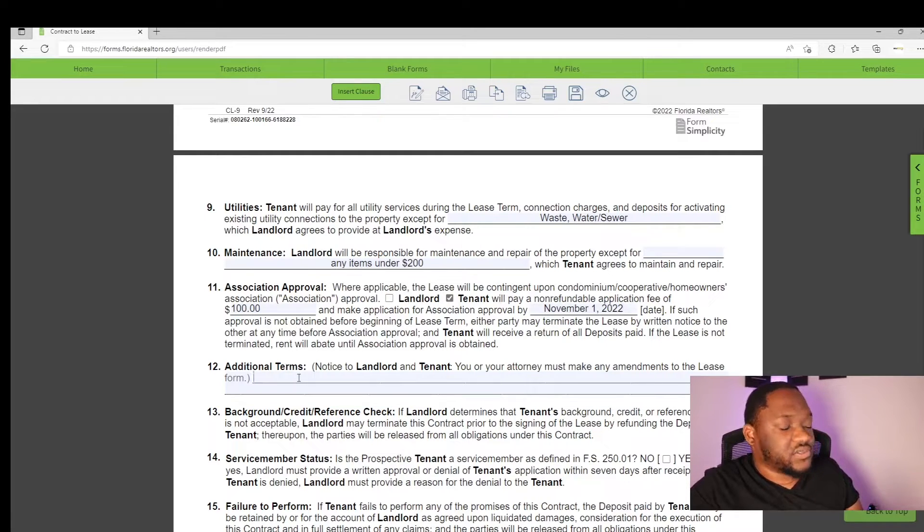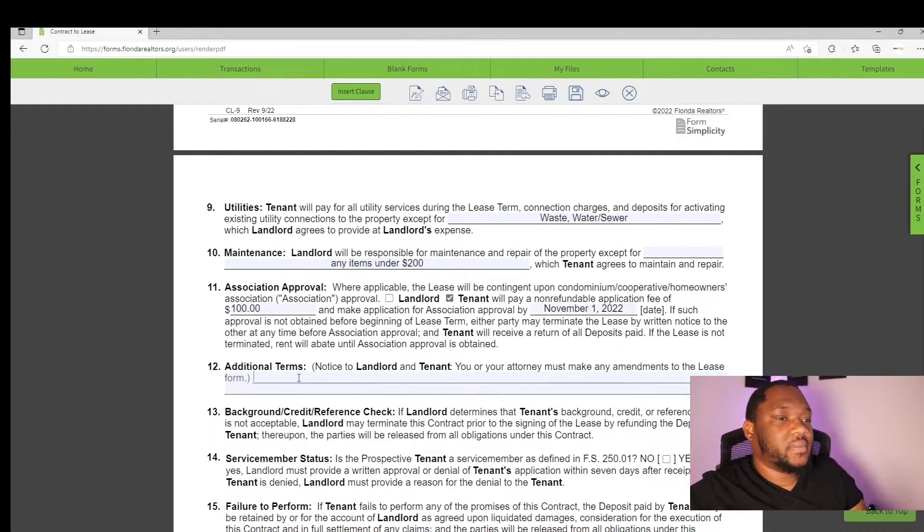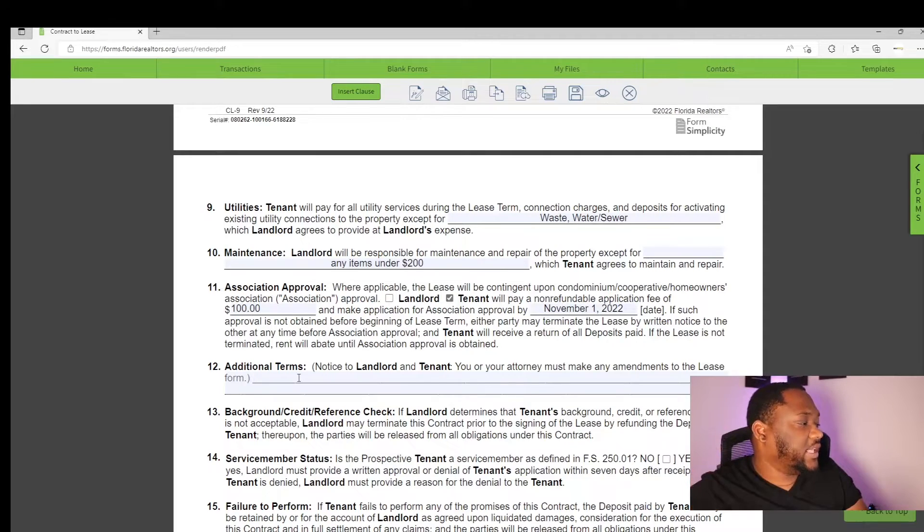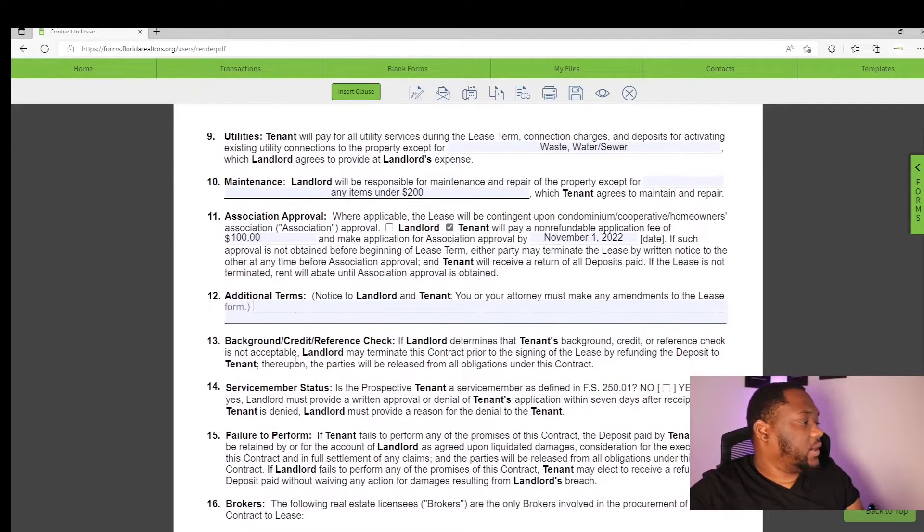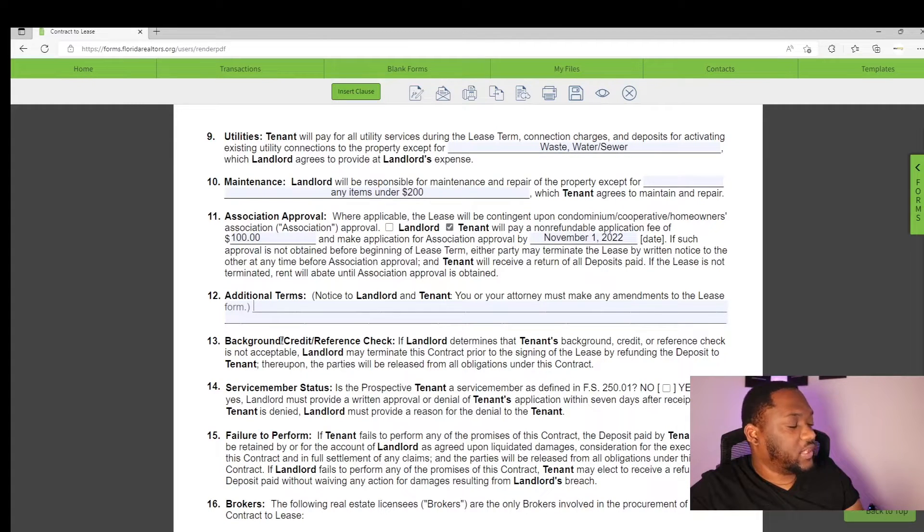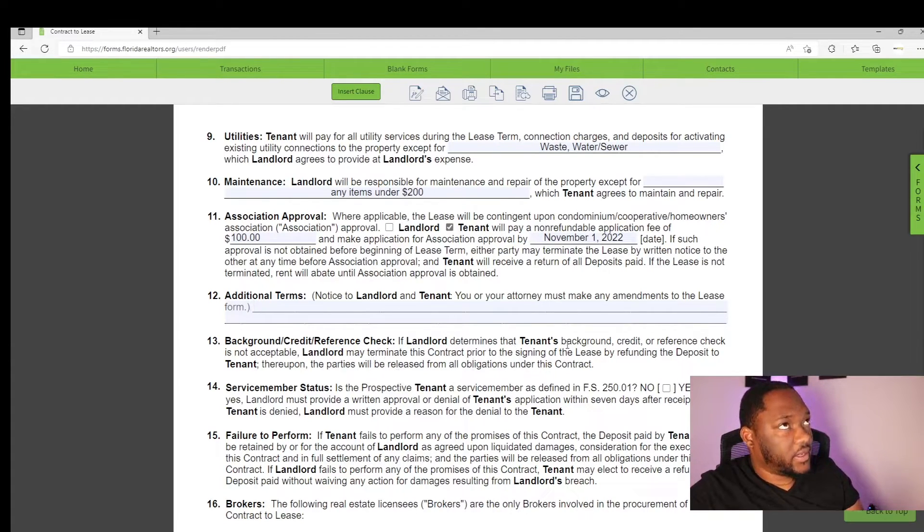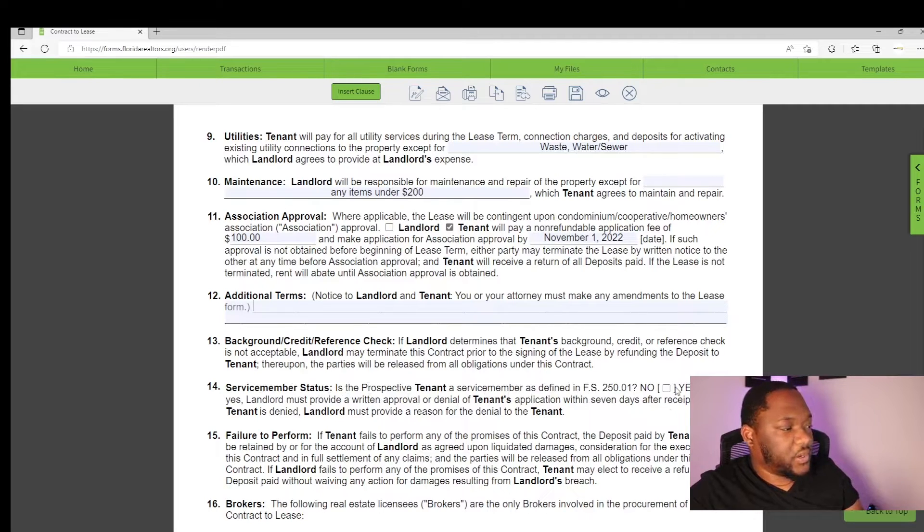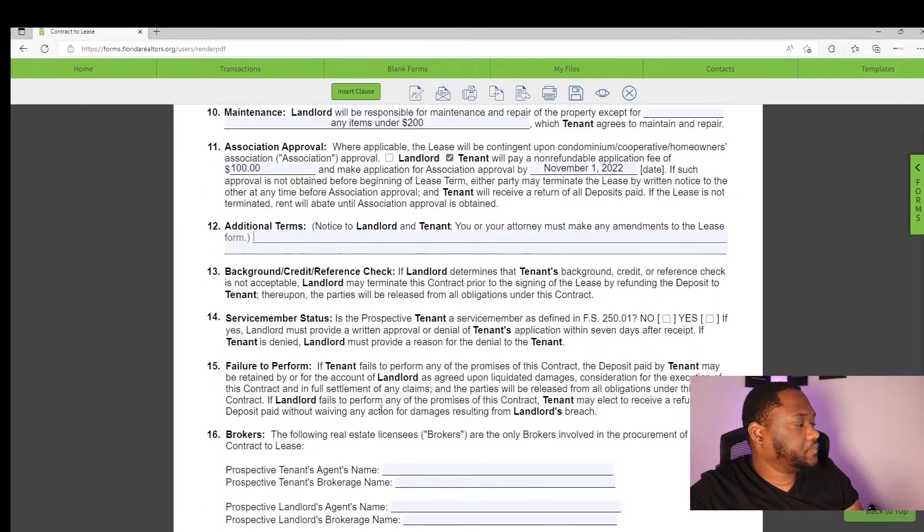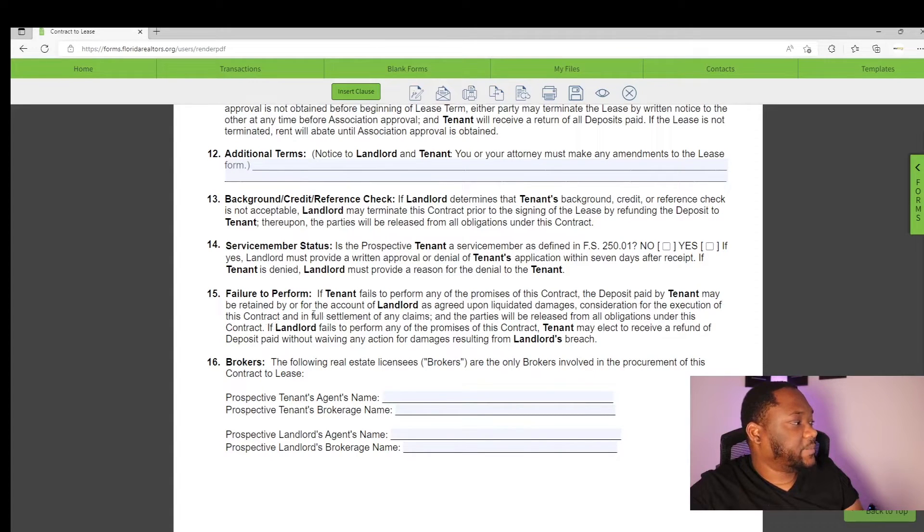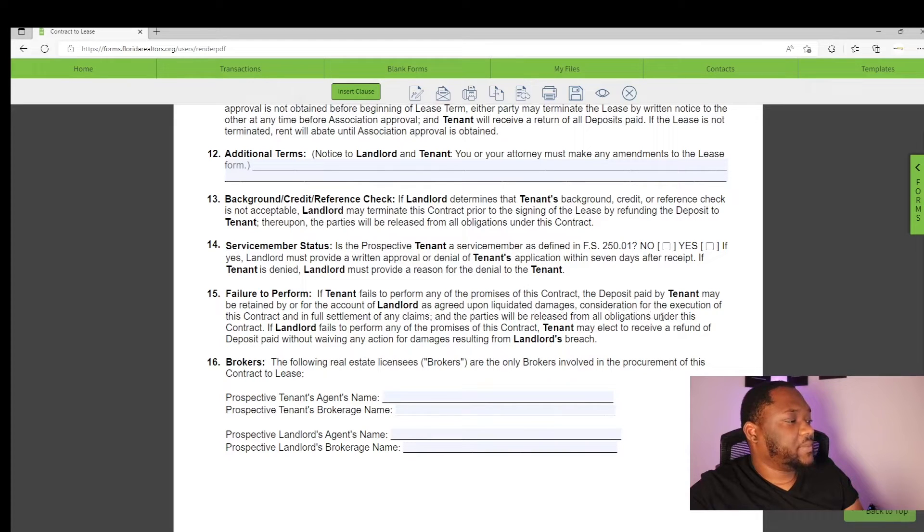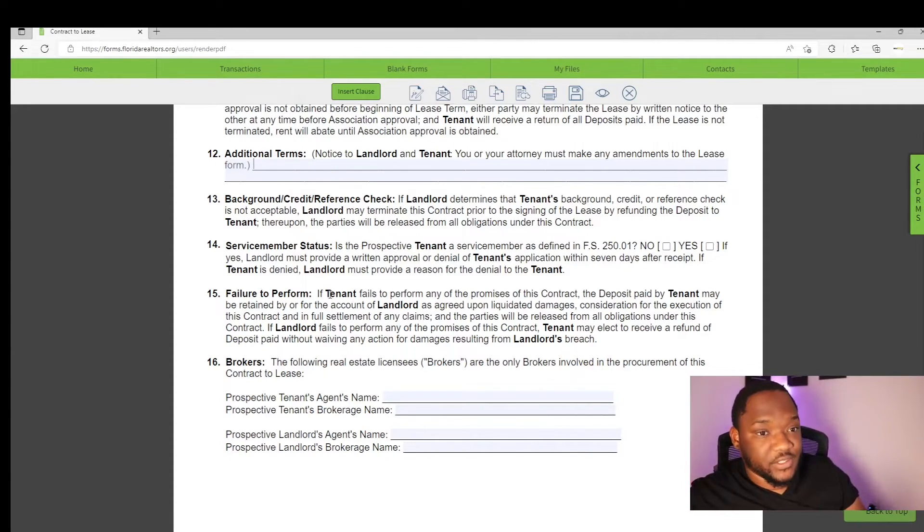If there's any additional terms that you'd like to provide, like you would like to repaint, remodel a few things, you'll put that there. But you have to make sure that your landlord has this reviewed by an attorney, because this additional term section here would be an amendment to the contract. All the rest just tells you that the landlord is allowed to do a background check, determines a credit or reference. They have to do this before the lease agreement is signed.